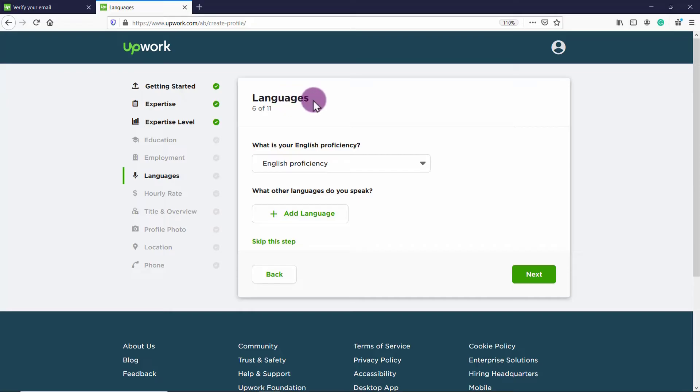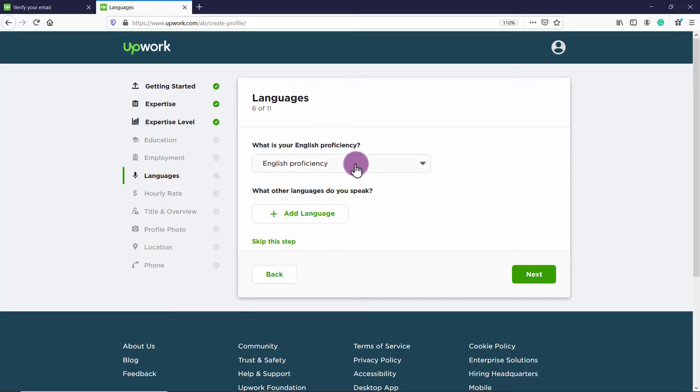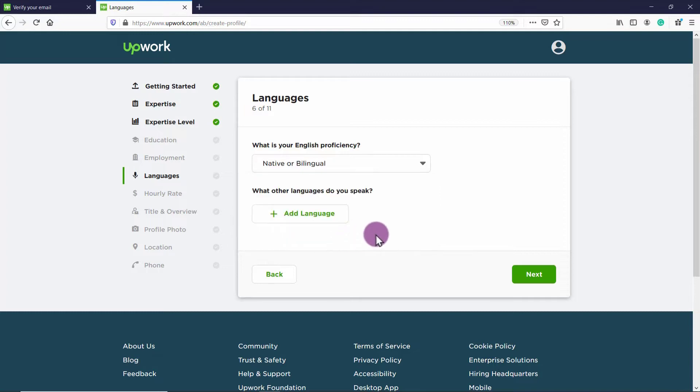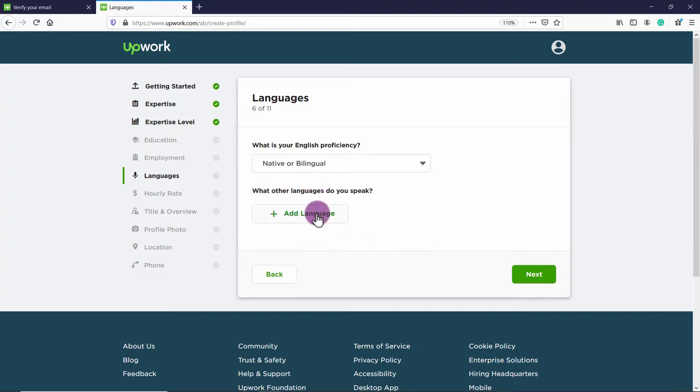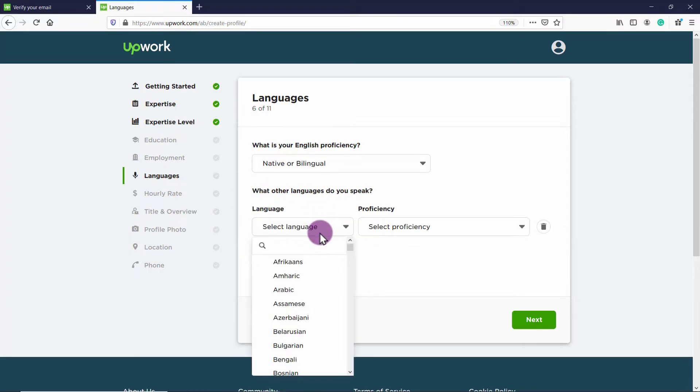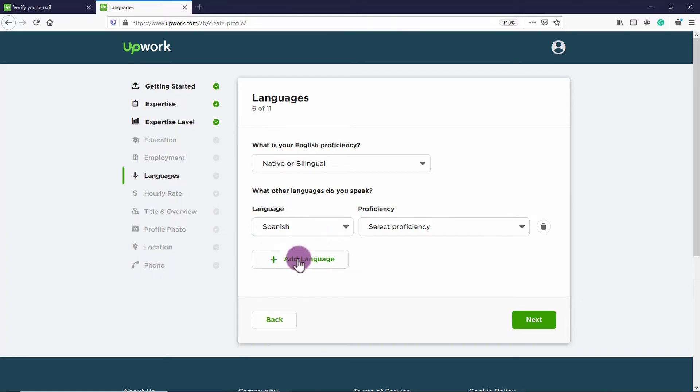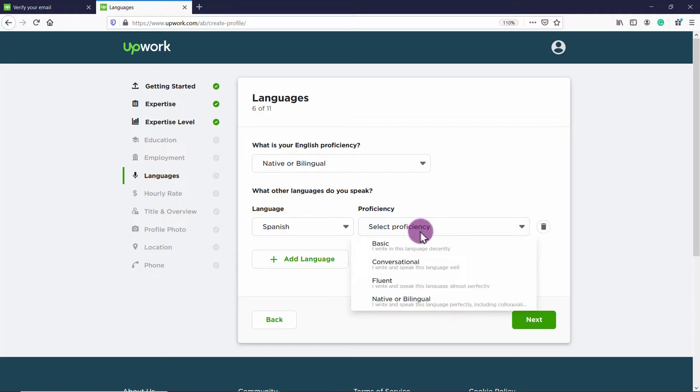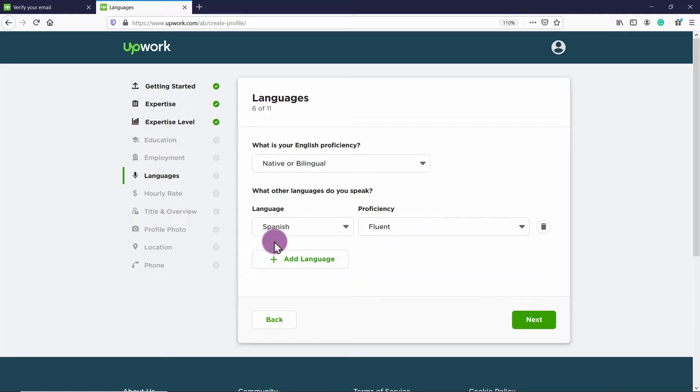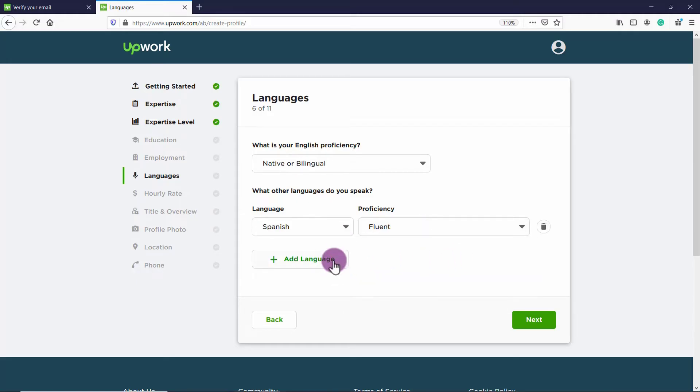The next you have languages, what is your English proficiency. So for example, I would write I'm native or bilingual in English, and then you can add in any other languages you speak. So this is a chance for you to show off your language skills. I know a lot of my subscribers speak multiple languages, which is wonderful. And you can go ahead and add all the languages that you speak, and then click Next.